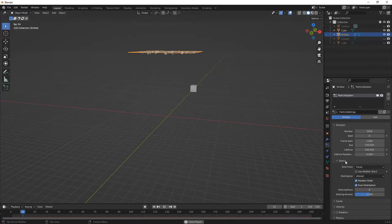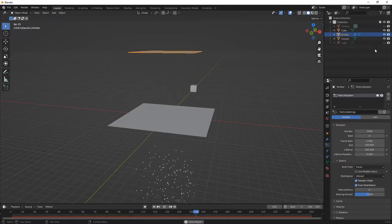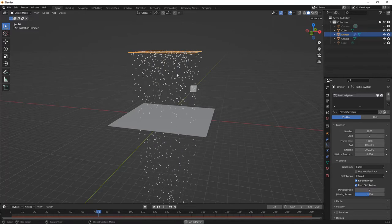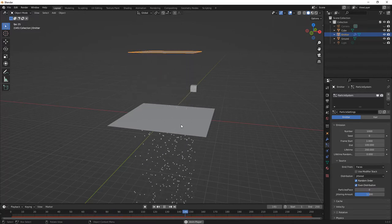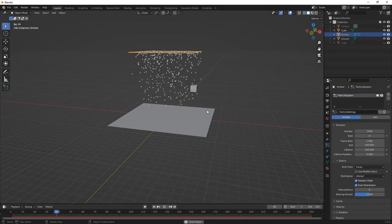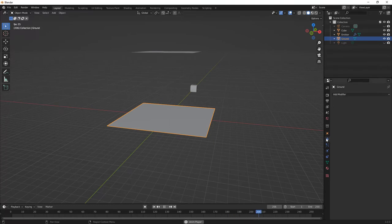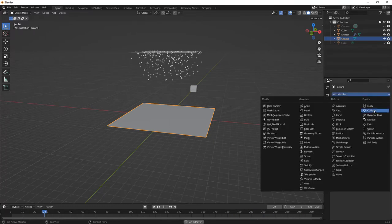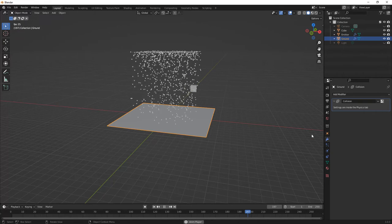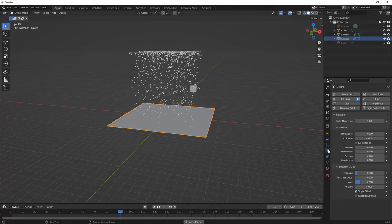Before we get too deep into particle settings, I want to bring back our ground and talk about collisions. I want the particles to interact with this plane — either stick to it, bounce off of it, or do something with it. Right now they're just falling through, and that's because we haven't told Blender that this plane is even there. The way that we do this is by going to our modifiers and adding a collision modifier. When we select collision, now you can see the particles are bouncing off of it. The collision settings, just like our particle settings, are found in another menu.